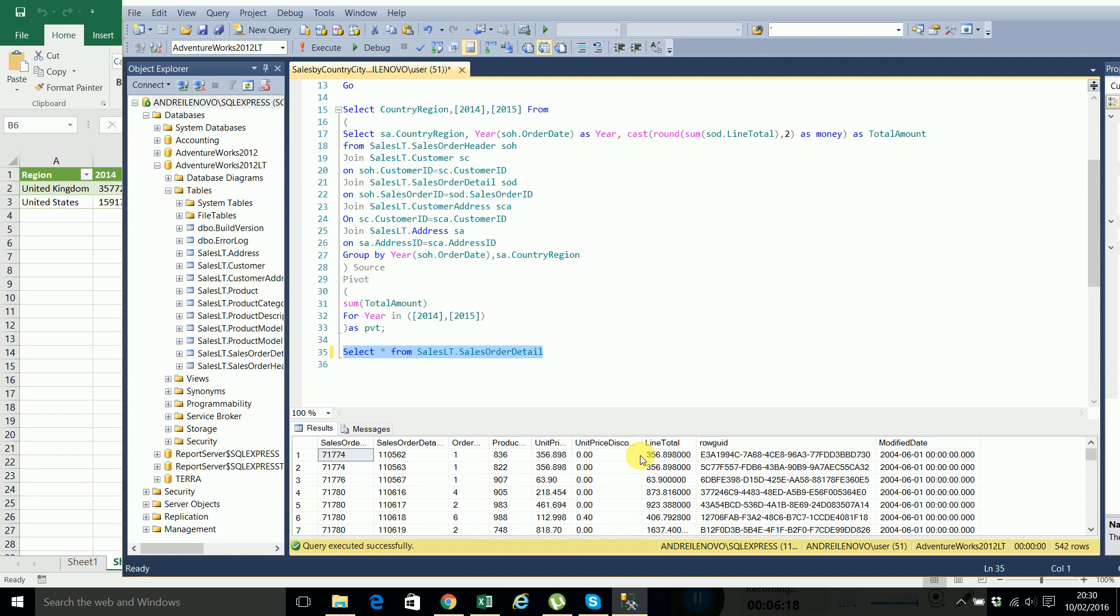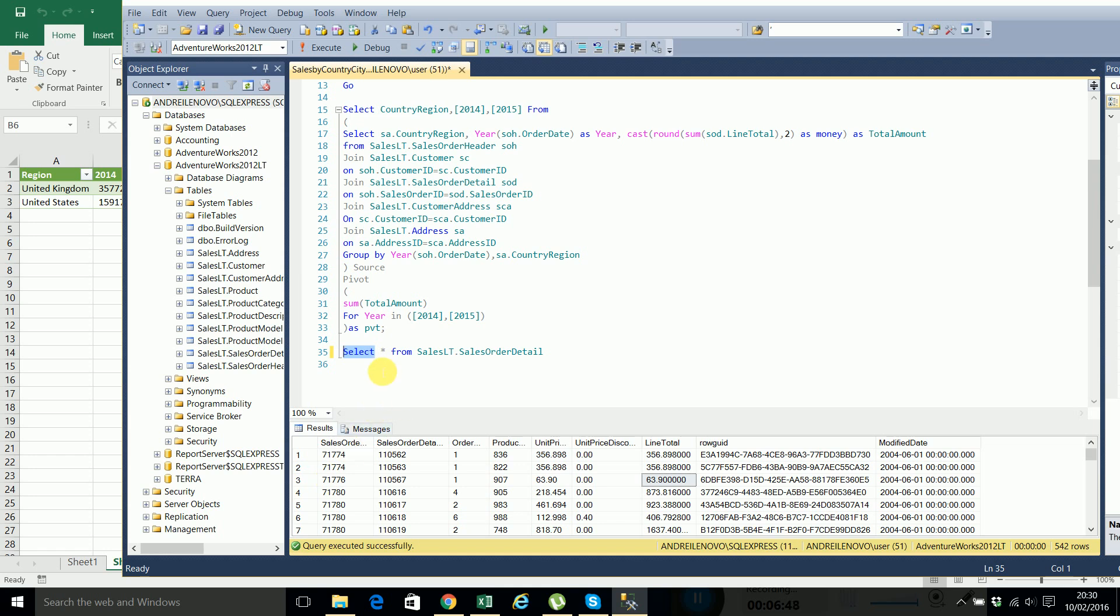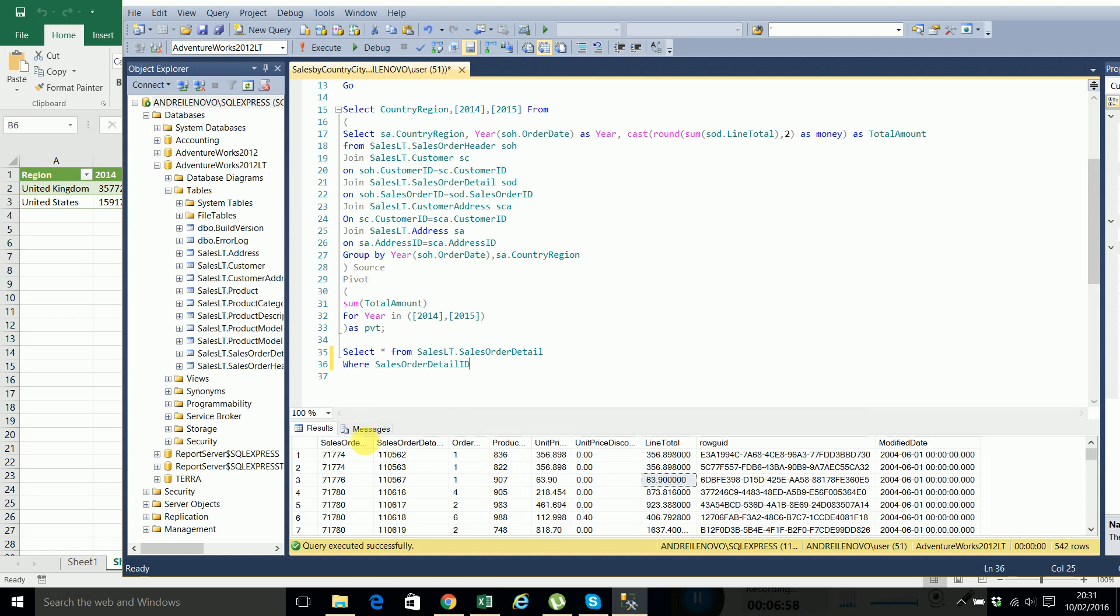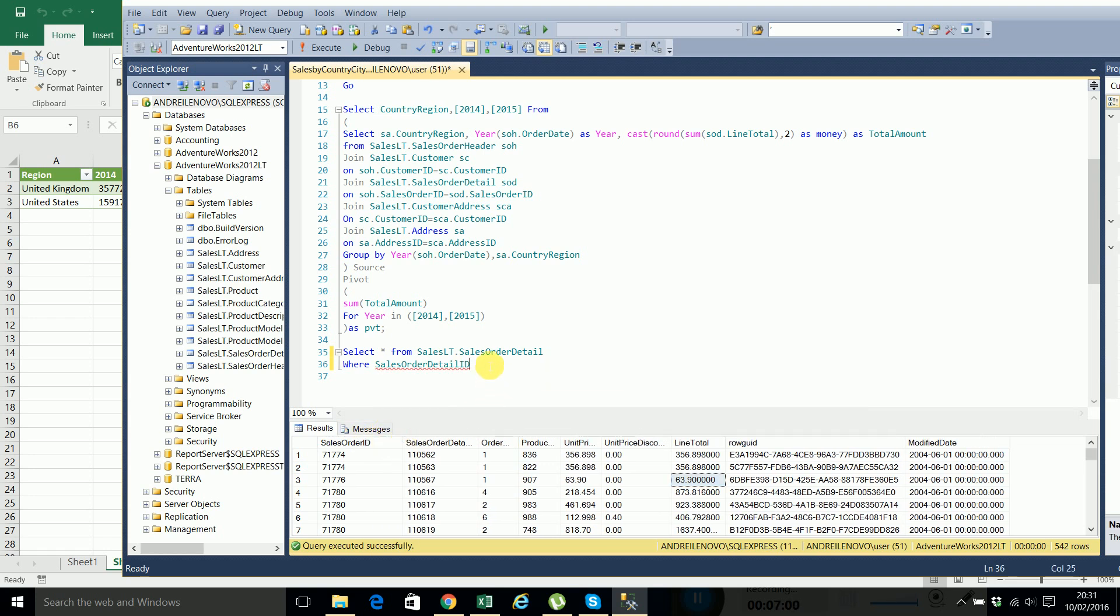And let's say this one will put a hundred more here. So we'll add 100 at this line total. To do this I will just update. So it's the only line here where sales order detail ID is I think equals 71776.